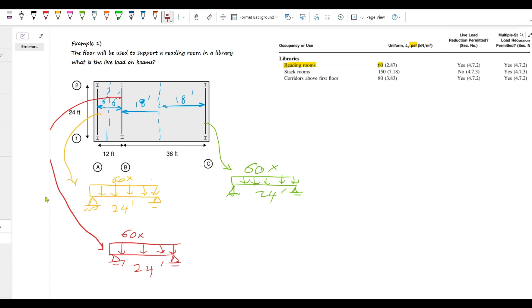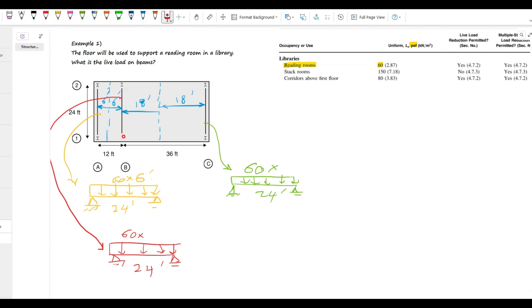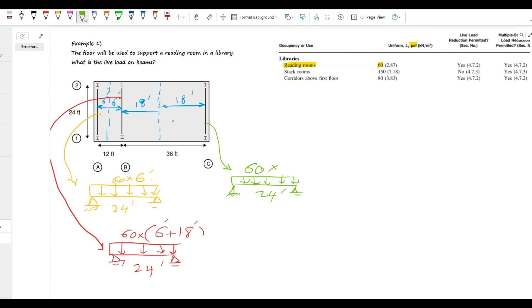So, for the first beam, the width is six feet. And for the second beam, basically, this is an interior beam. So, in the interior beam, it takes the load from the left and from the right side. So, the tributary width, in this case, is six feet plus 18. Which is 24 feet. And finally, for this beam. This guy. It takes the load only from the left side. Which is 18.